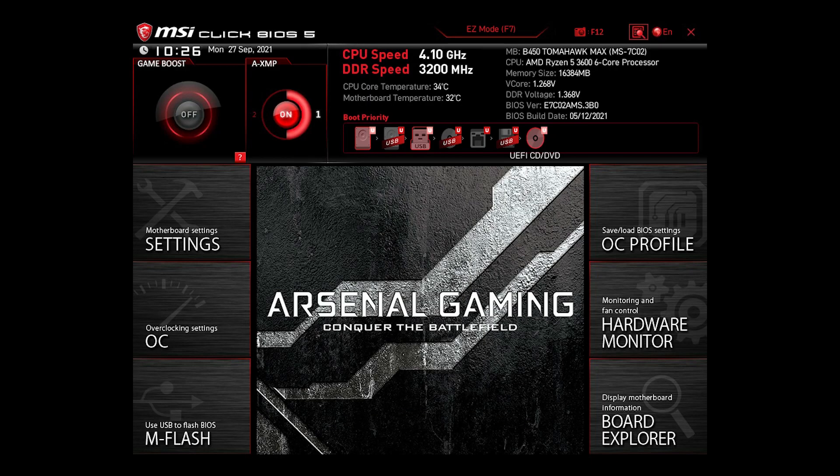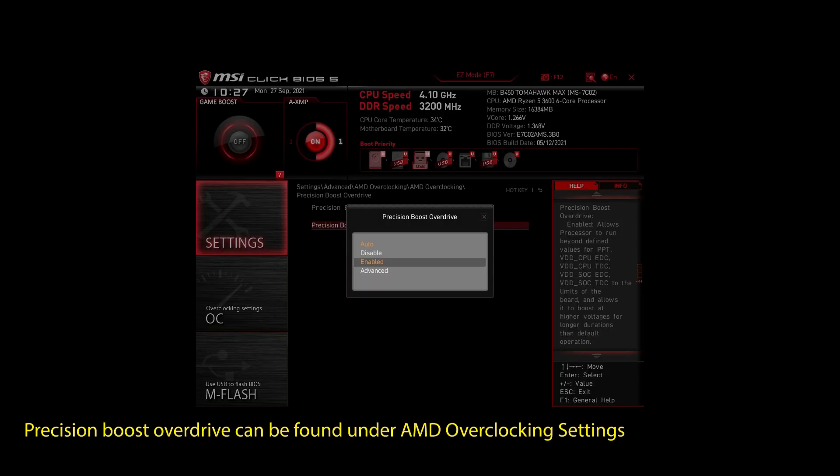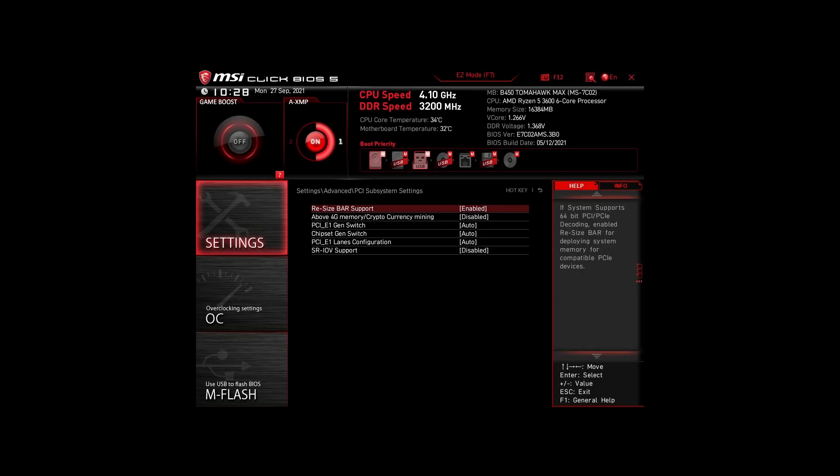If you are on an AMD system, then make sure to adjust the following settings. Enable XMP to make your RAM run at maximum speed. Next, enable Precision Boost Overdrive. This will make sure your CPU works at maximum speed. Also, enable Resize Bar Support. These are the most impactful settings you can quickly change on any AMD system to improve your performance on Persona 3 Reload significantly.